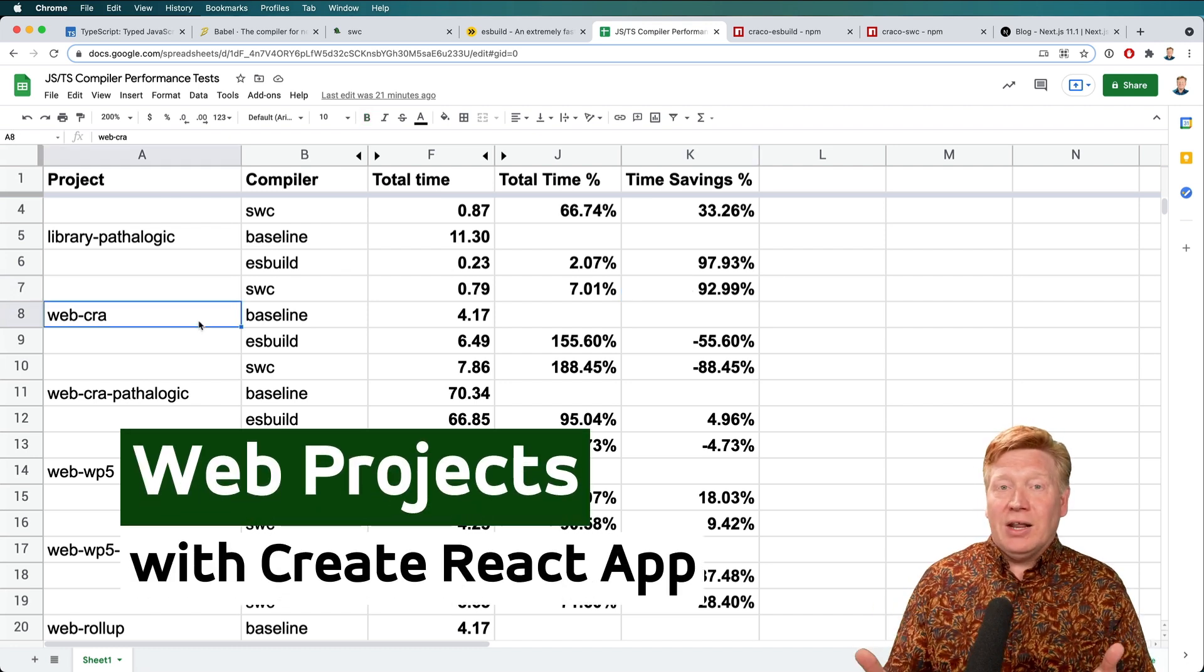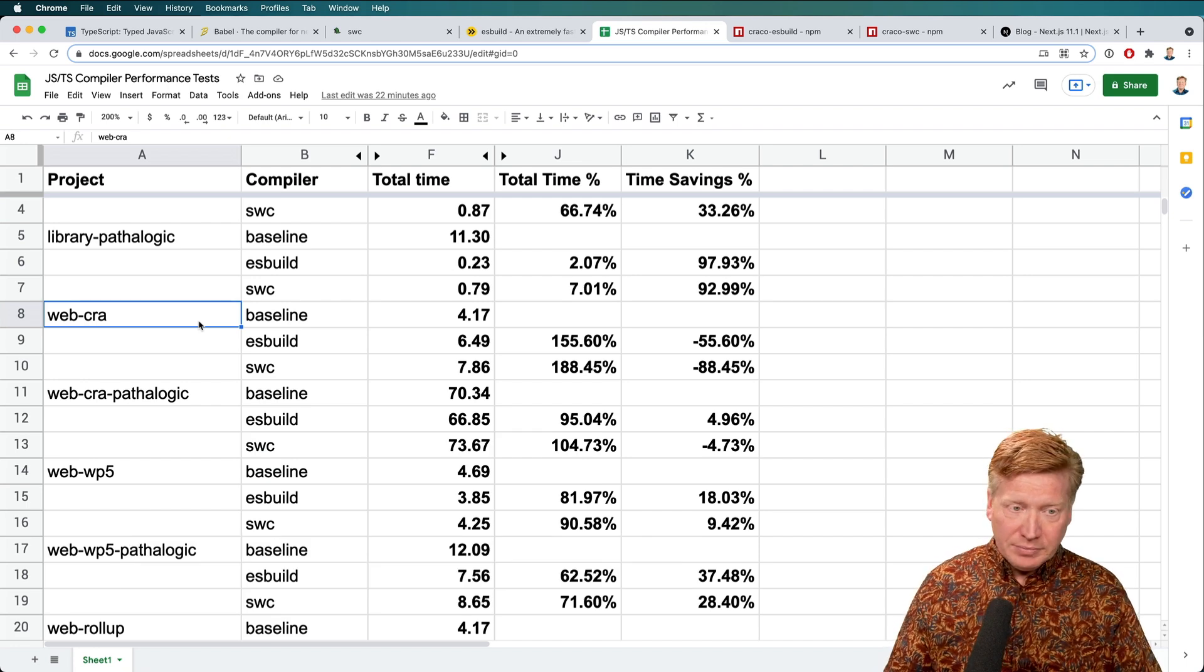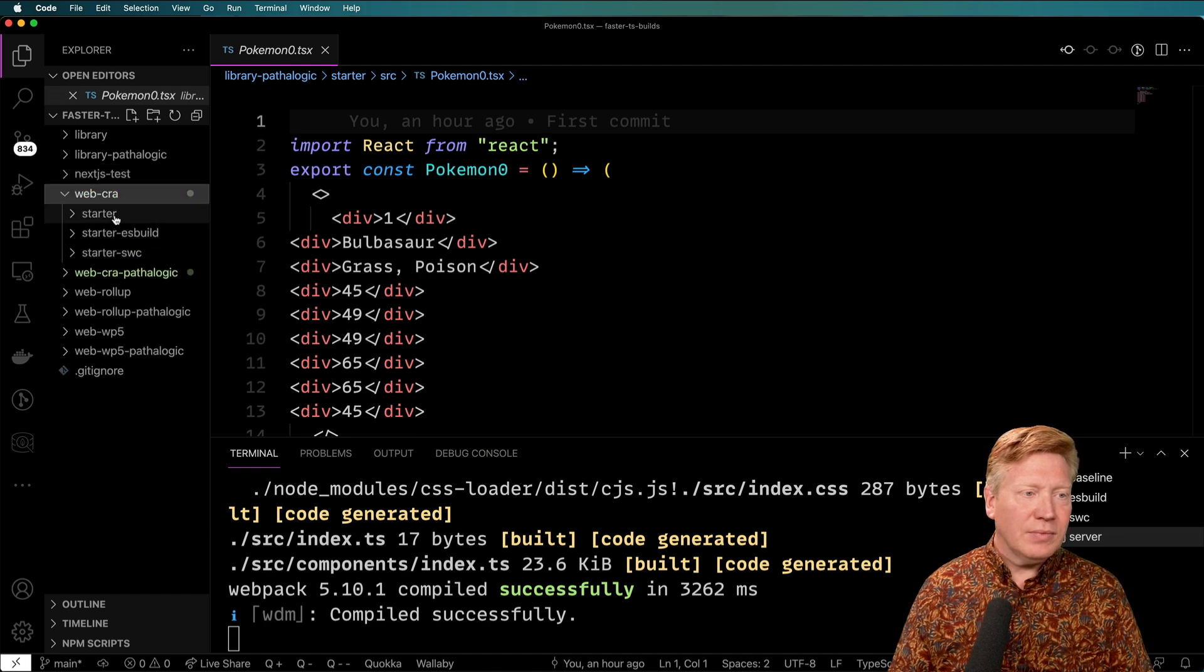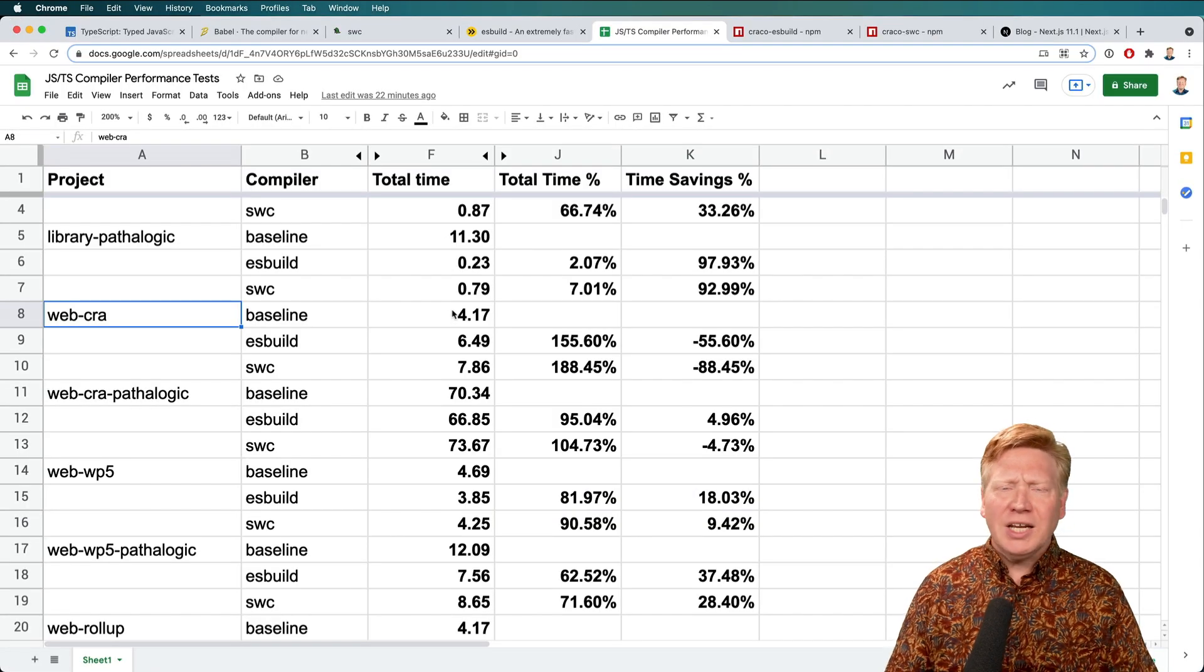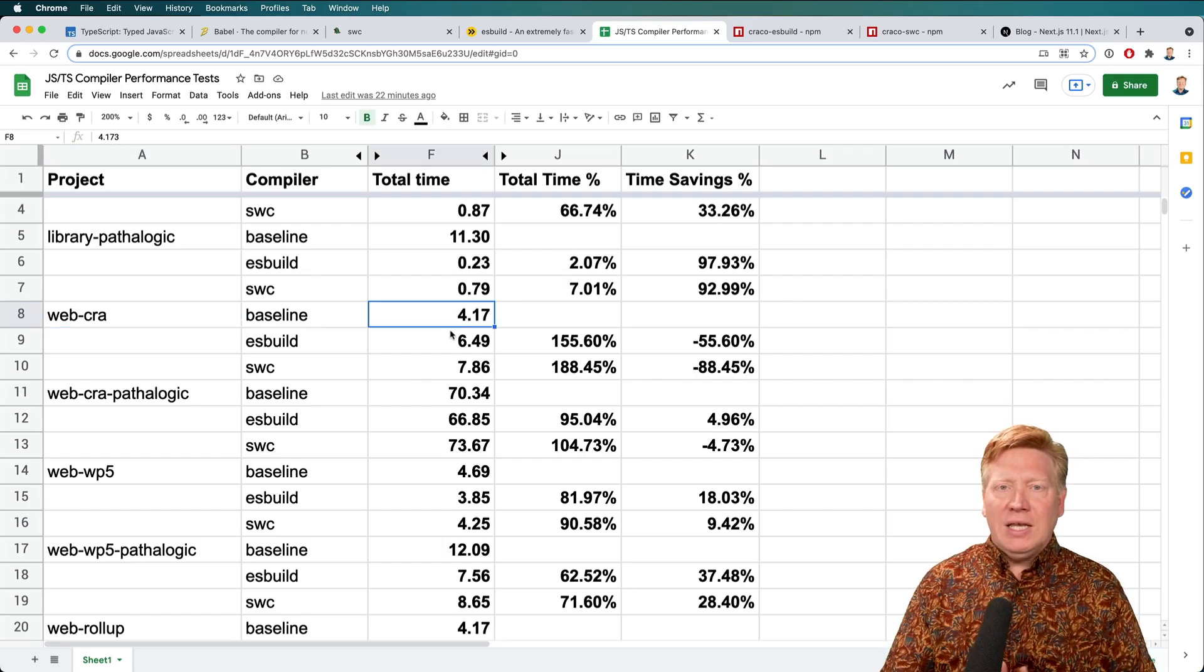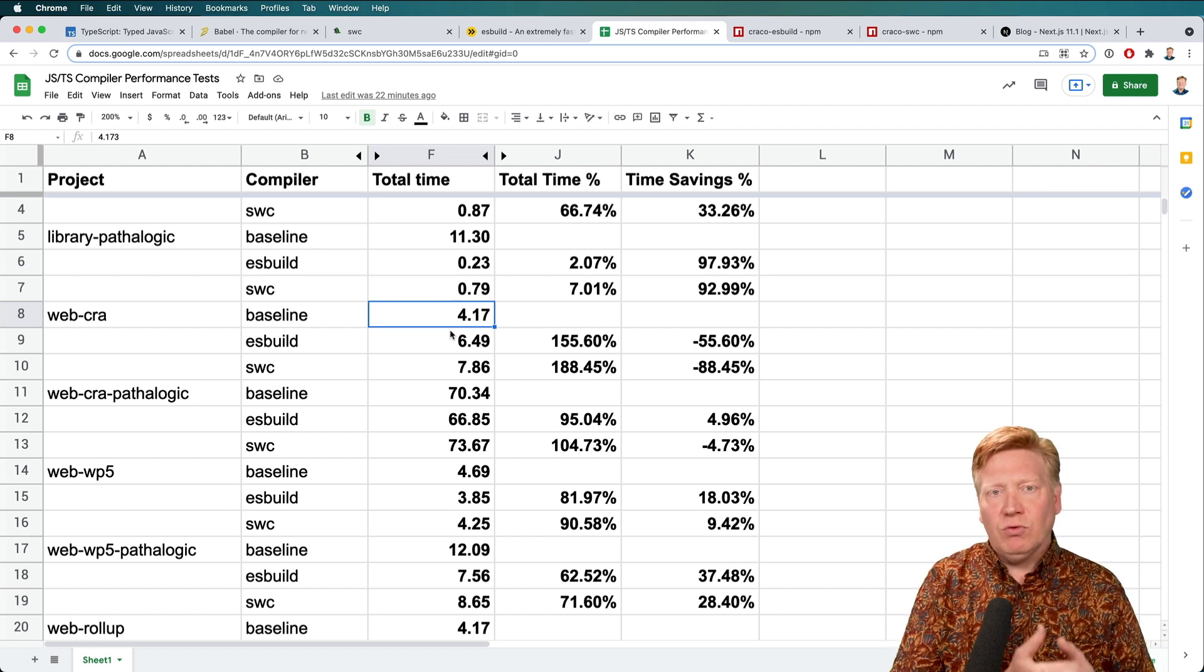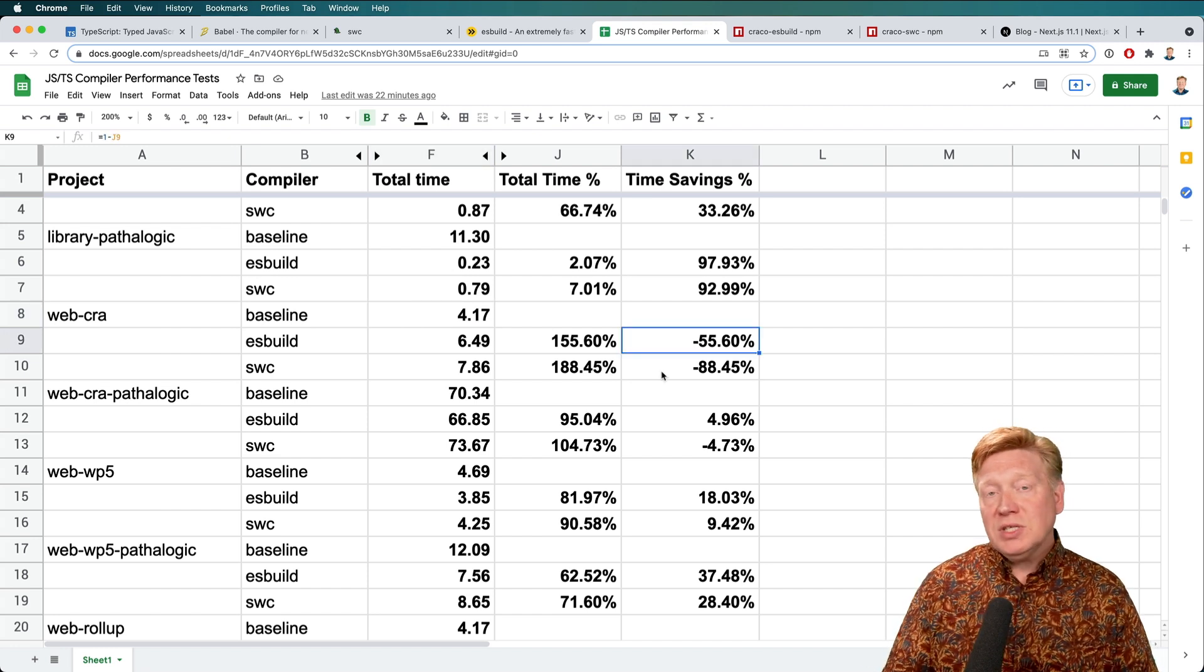Then I decided to take a look at web stuff. So I started with Create React App or CRA, and I just have an off the shelf starter. It literally has an empty app.tsx file. It just says hello. And the numbers that I got on that were really confusing. So the baseline yarn build time to go and build that project for release mode came in at about 4.17 seconds on my machine.